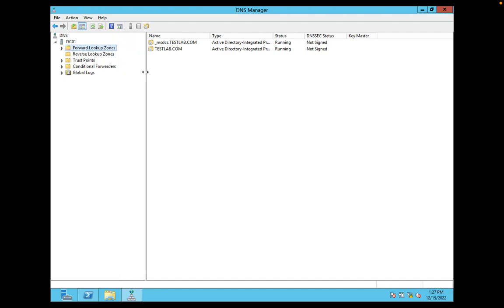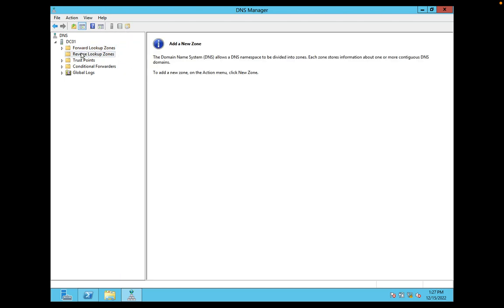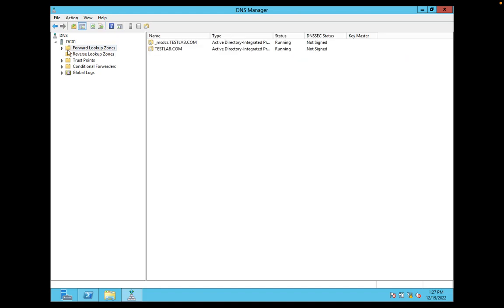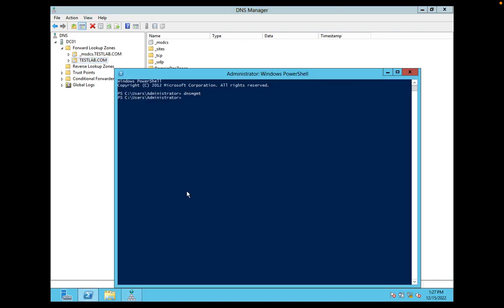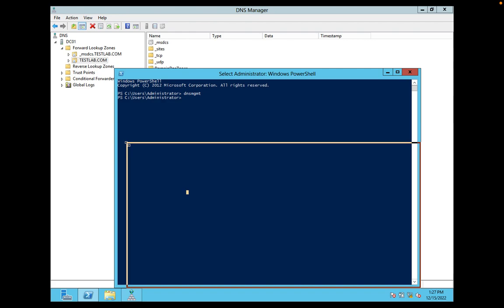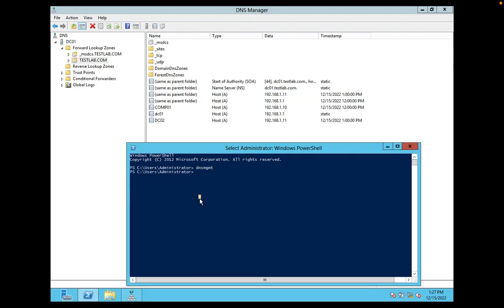For testlab.com, and now I want to configure a reverse lookup zone. Basically, what is a reverse lookup zone? For example, I want to resolve names to IP. I am having a forward lookup zone already in place. Let me show you.